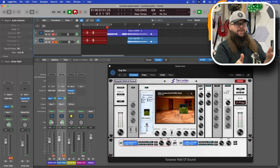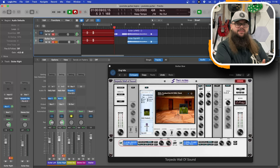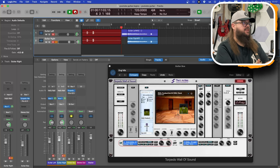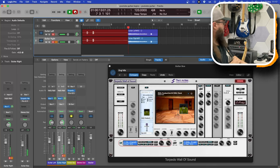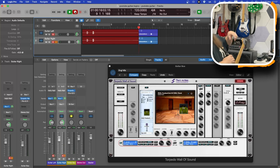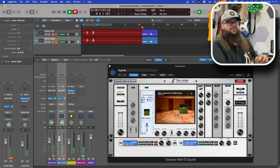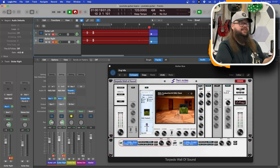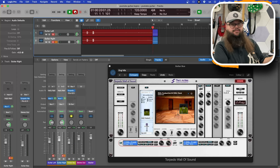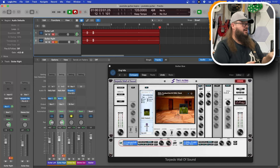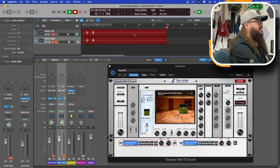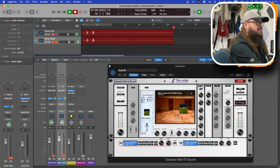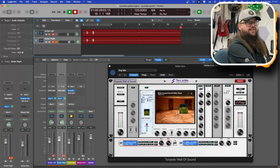Today I'm answering one of my viewers' questions from MP. He wanted to hear the Engle 25 flyable that bad boy straight into an interface and using an IR. So what I've done today is I've loaded up Logic with the Two Notes Wall of Sound app.